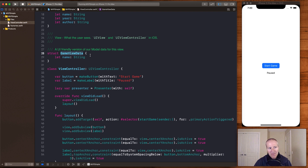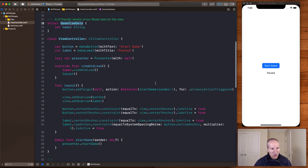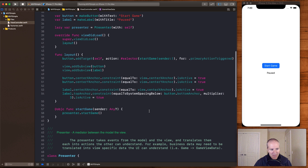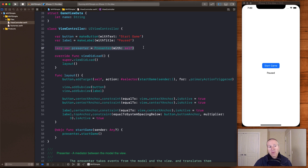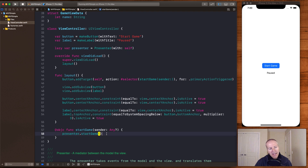Here's our view — it's a view controller with a simple button and label at the center. The target action on the button is called start game. When we create our view, we create a presenter which passes the view as itself to the presenter. When we hit the start button, we're not going to do the work in the view ourselves — we delegate that off to the presenter through a method called start game and let it handle that interaction.